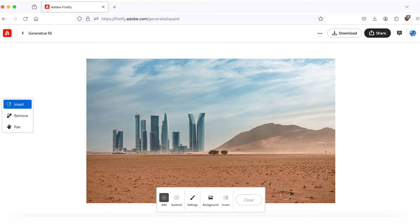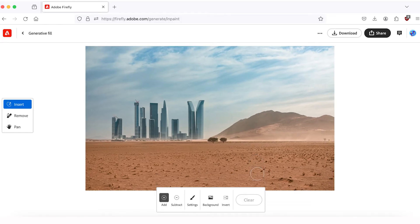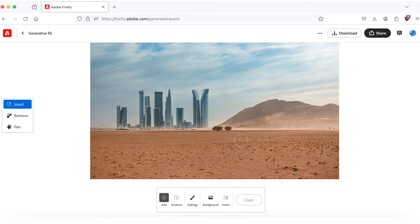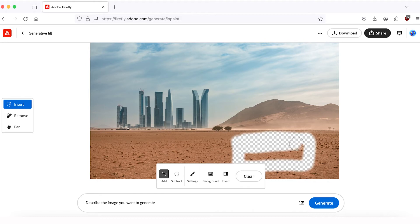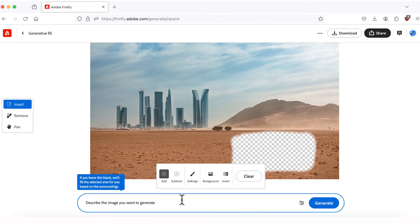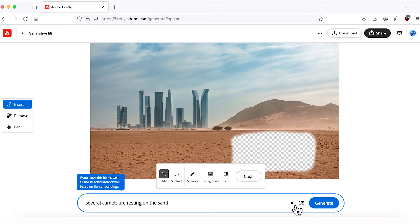Now let's add something to the foreground of our picture as well. I'll increase the brush size a bit by pressing the right bracket on my keyboard, then choose an area where I want a new object to appear. I'll select this rectangle and brush it over. My next prompt will be: 'Several camels are resting on the sand.' Let's hit Generate.